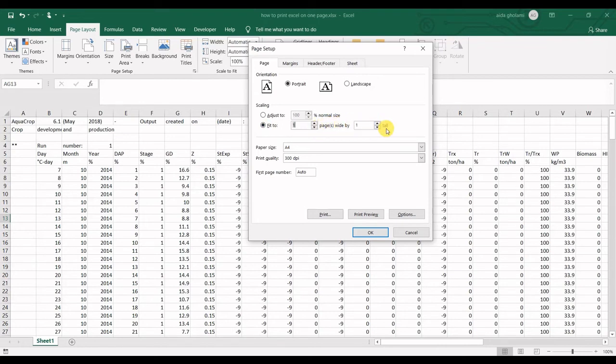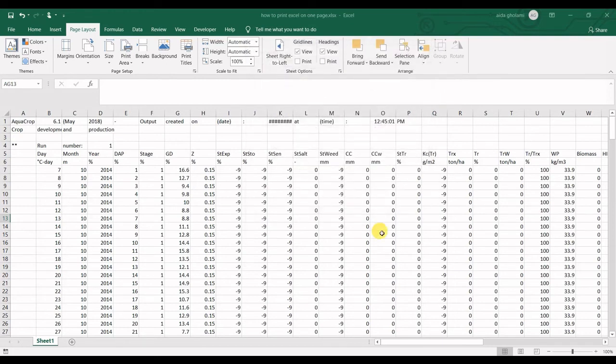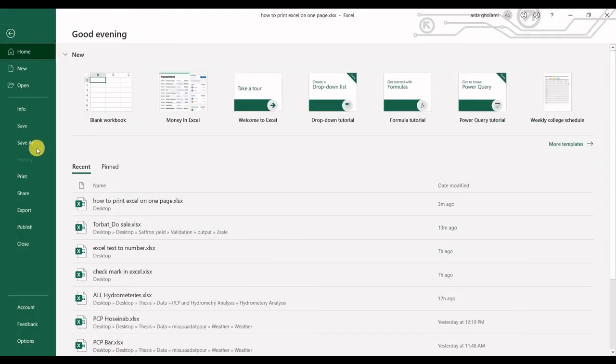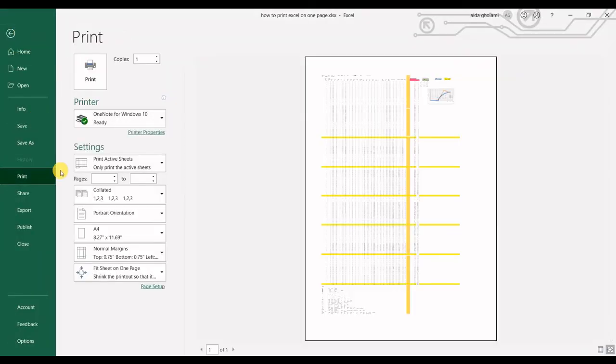You can see pages wide and pages tall. As default it's one by one, don't change it. One wide and one tall. Click OK.